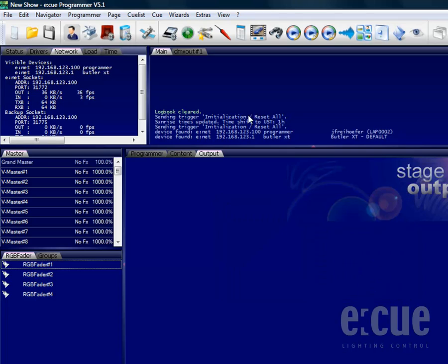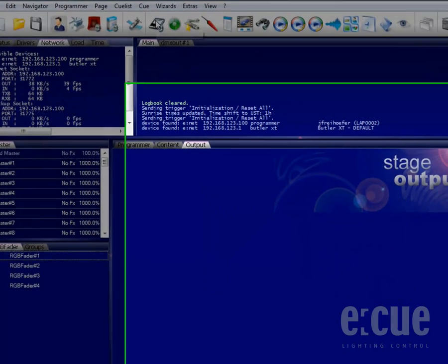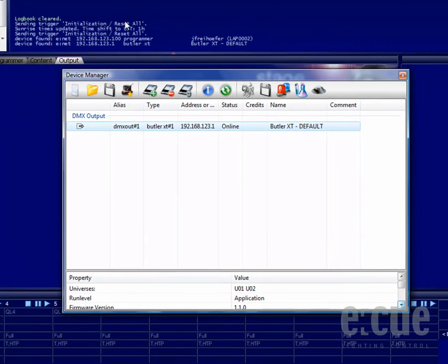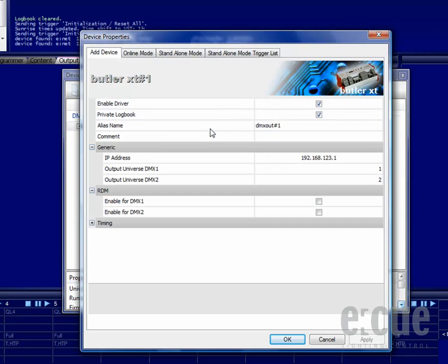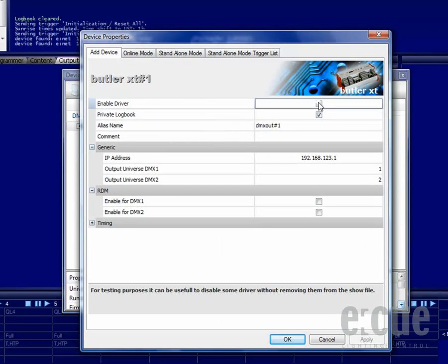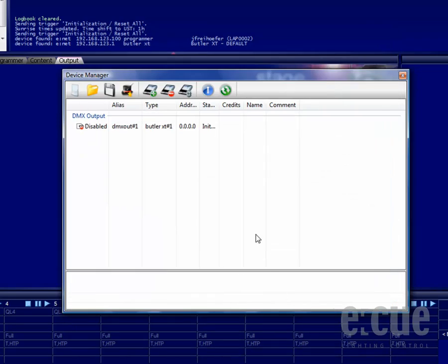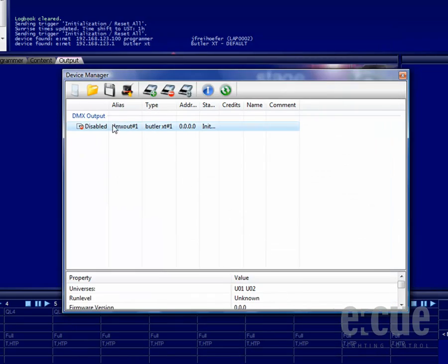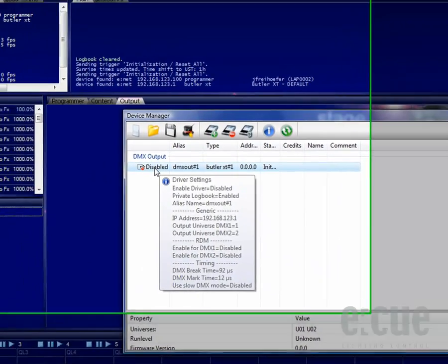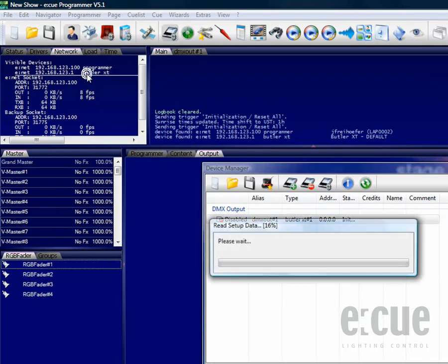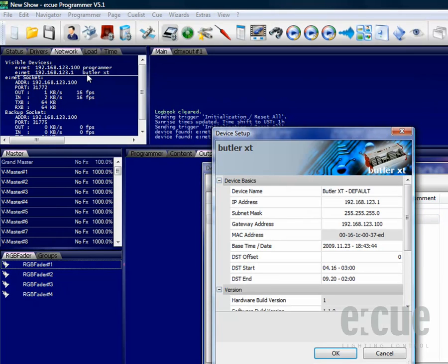In order to access it via the NCT, just go to the Device Manager, double-click onto the device and disable the driver by clicking the checkbox. Now that the Butler XT is disabled and therefore offline, we can now access the Butler XT through the Network Configuration tool.